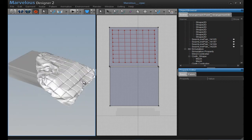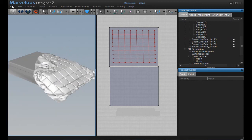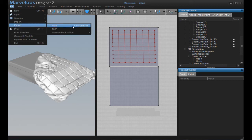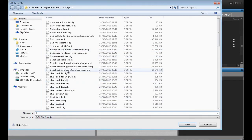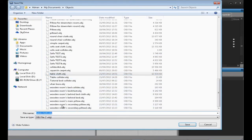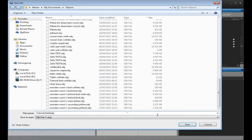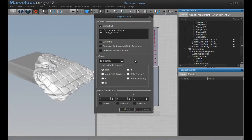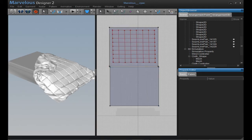To take the cloth back to Cinema 4D, go to File, Export, Object, and change its name. Click Save. You just need to export the cloth — click OK and it will export.